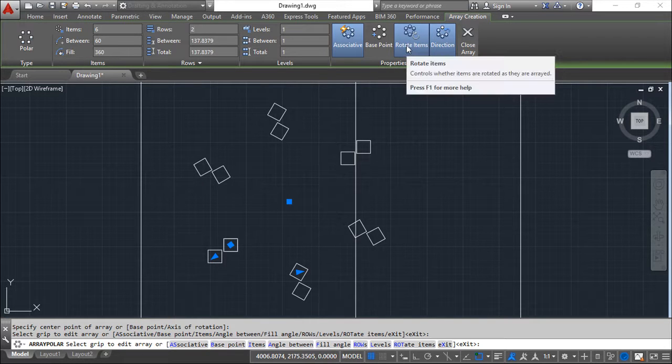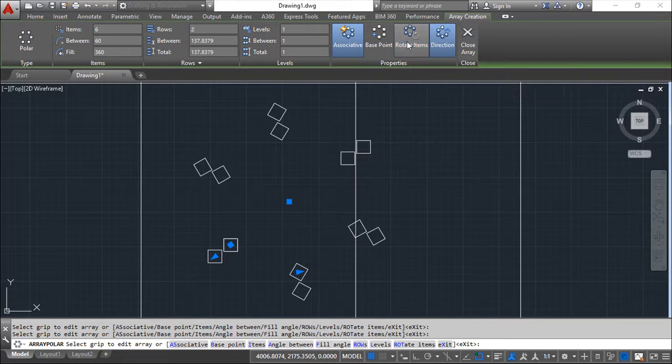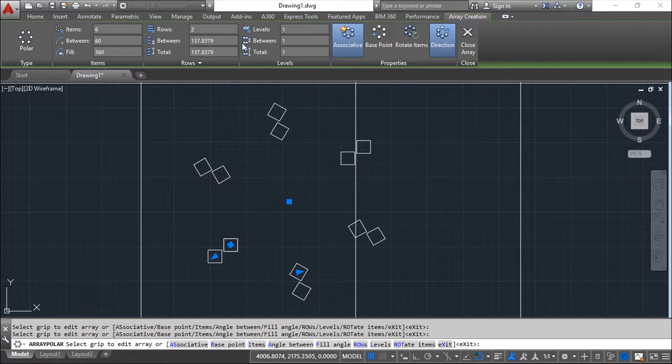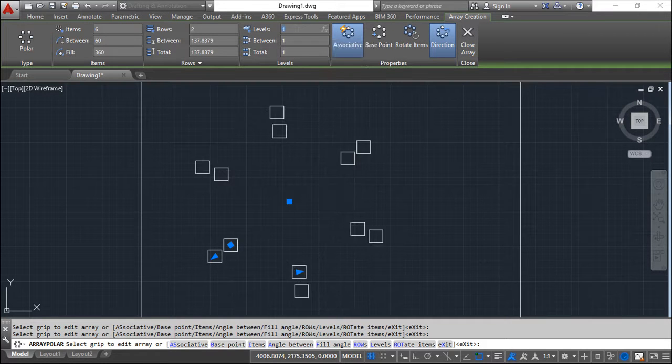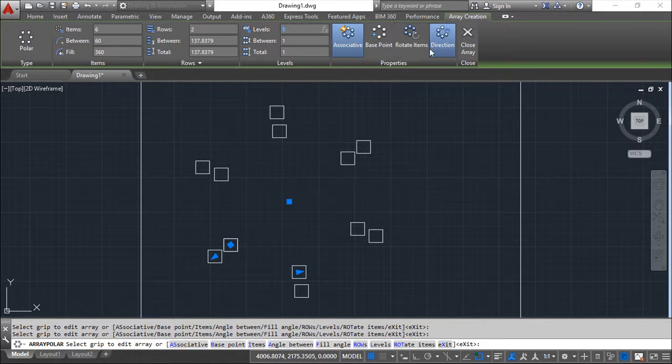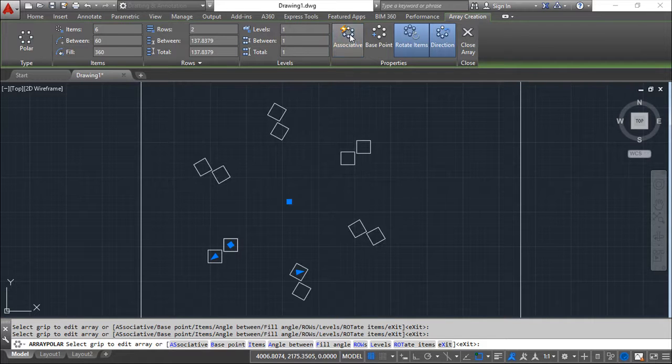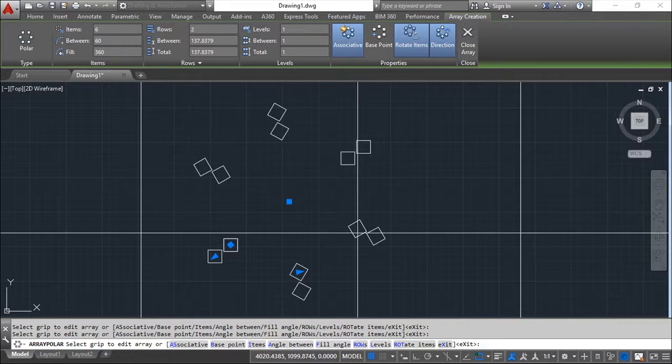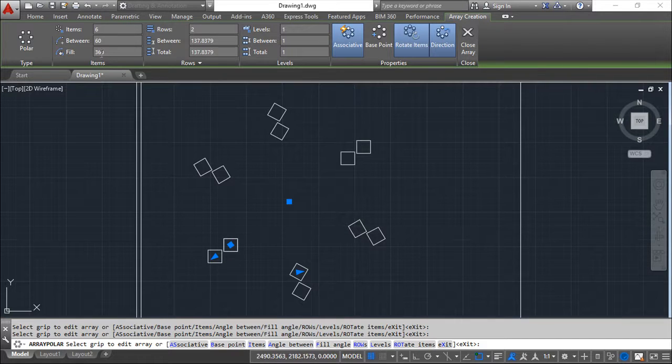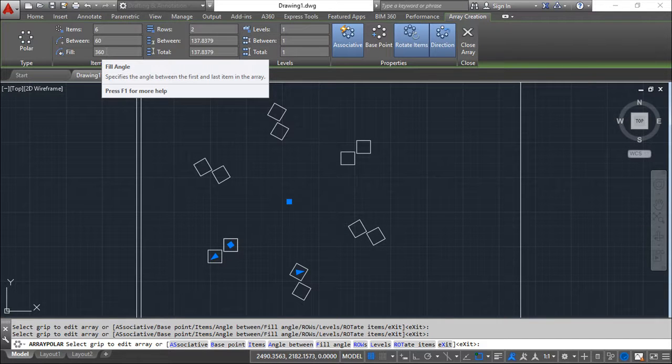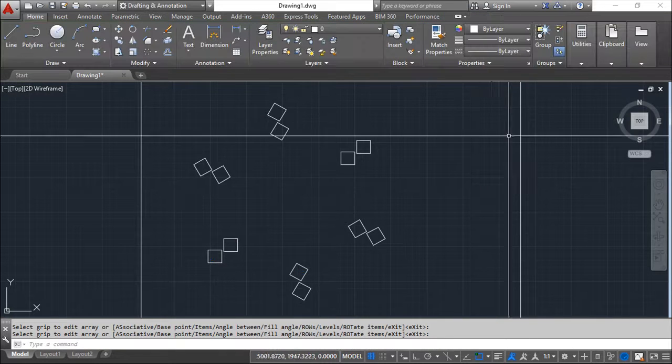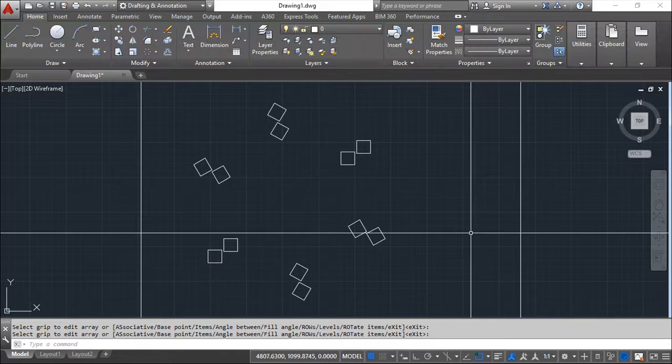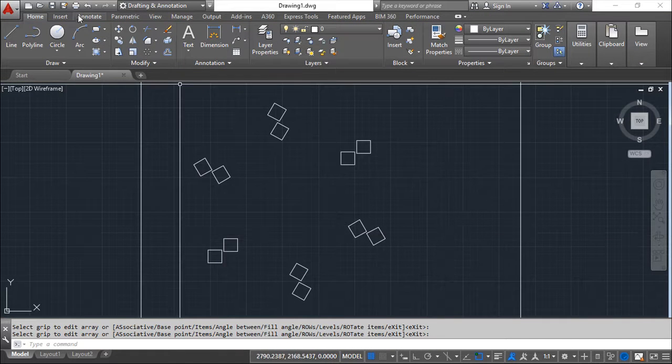For example, if I say do not rotate, then they will keep the same orientation where they are done. So this is the difference. Rotate or not. And the direction, it can be important, especially if I don't have an angle of 360 to fill. Close the array and the appearance, it is the same.